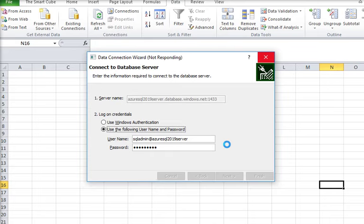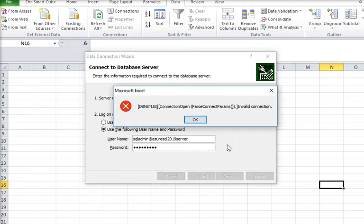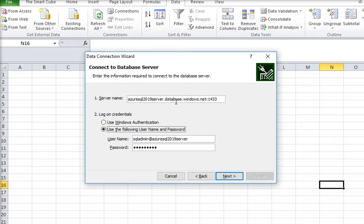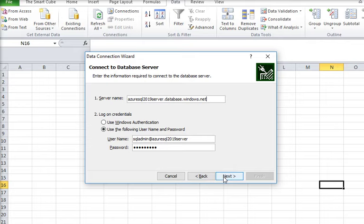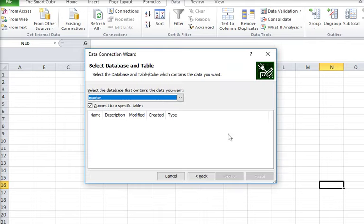Let's see what happened. Okay so there is an invalid connection. So what I need to do, I need to remove this. This is my server and click on next button. Okay now it is connected.